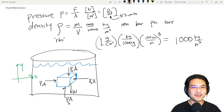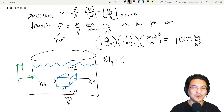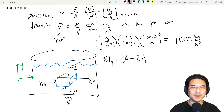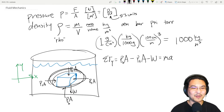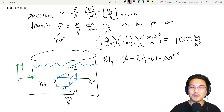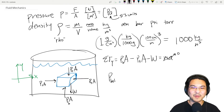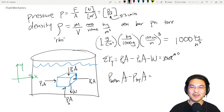Let's set up coordinates and sum forces in the vertical direction. We have the pressure at the bottom of the cube times area, minus the pressure at the top of the cube times area, minus the weight, equals mass times acceleration. But if this cube is static — the water is not flowing — then acceleration is zero.